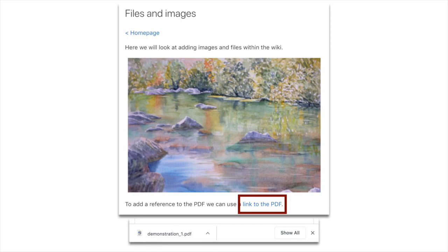It's the one called files and images. We've got the link to the home page, we've got a little sentence, we've got the image, and now underneath that I've got another sentence with link to PDF. Note that if a wiki user clicks on that, that PDF will download to their browser for them.